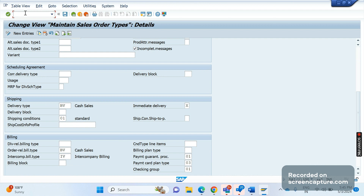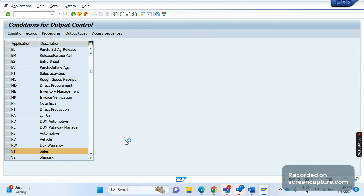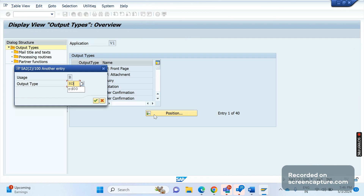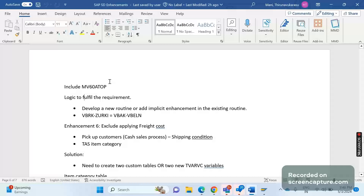When we save a cash sales order, a delivery will be created automatically and one output will be triggered and assigned to that order. That output type is RD03. You can see this in the NAST transaction code for application V1. RD03 is the cash sale output type — it will be assigned and triggered in the cash sales order and will be immediately issued to the customer. It's kind of an invoice copy. So in the case of pickup customers, freight cost should be excluded.